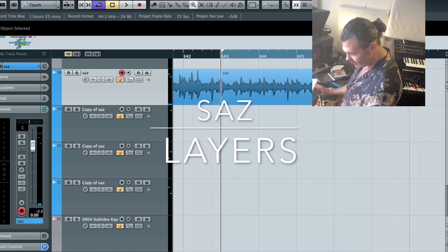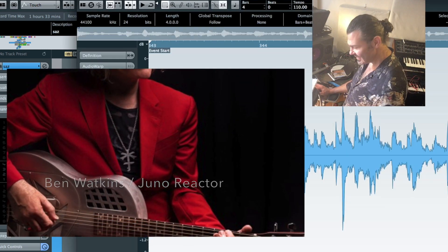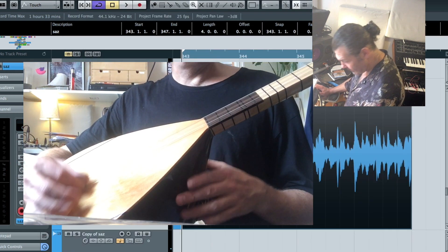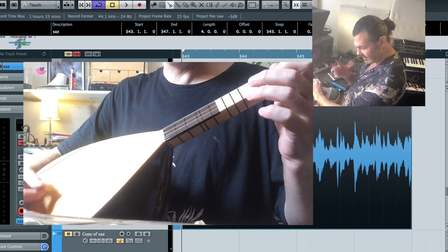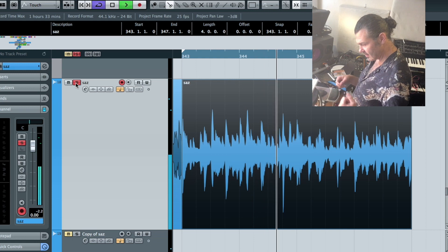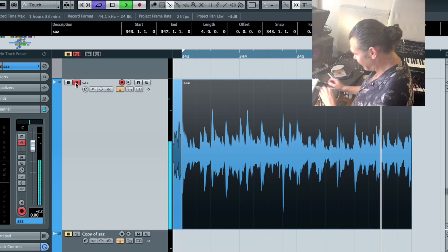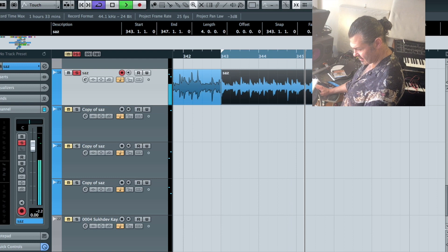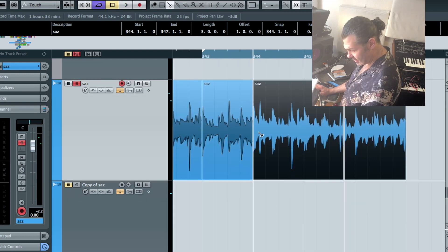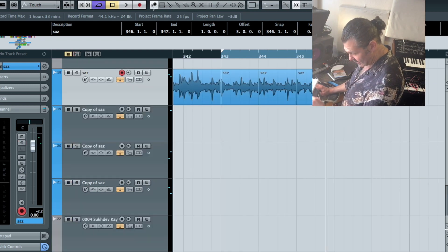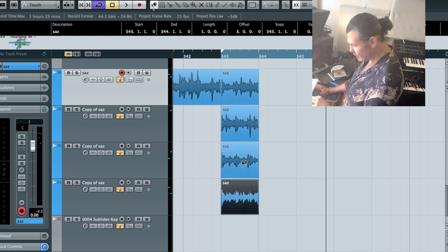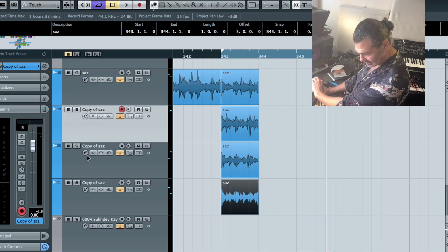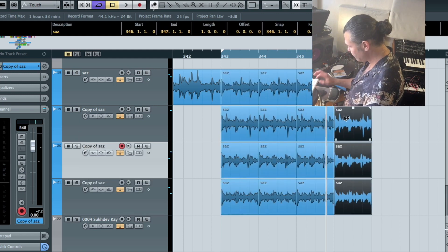I was lucky enough to borrow a saz from Ben Watkins of Juno Reactor. Thank you Ben. And layered up a few saz layers. Intentionally tried to get the tone of the loops to vary. It's like a bridge sound. Second half is more of a neck sound. And the reason I tried to get the different sounds is because if you've seen the other two videos, you'll know something I like to do is spread it across different channels.